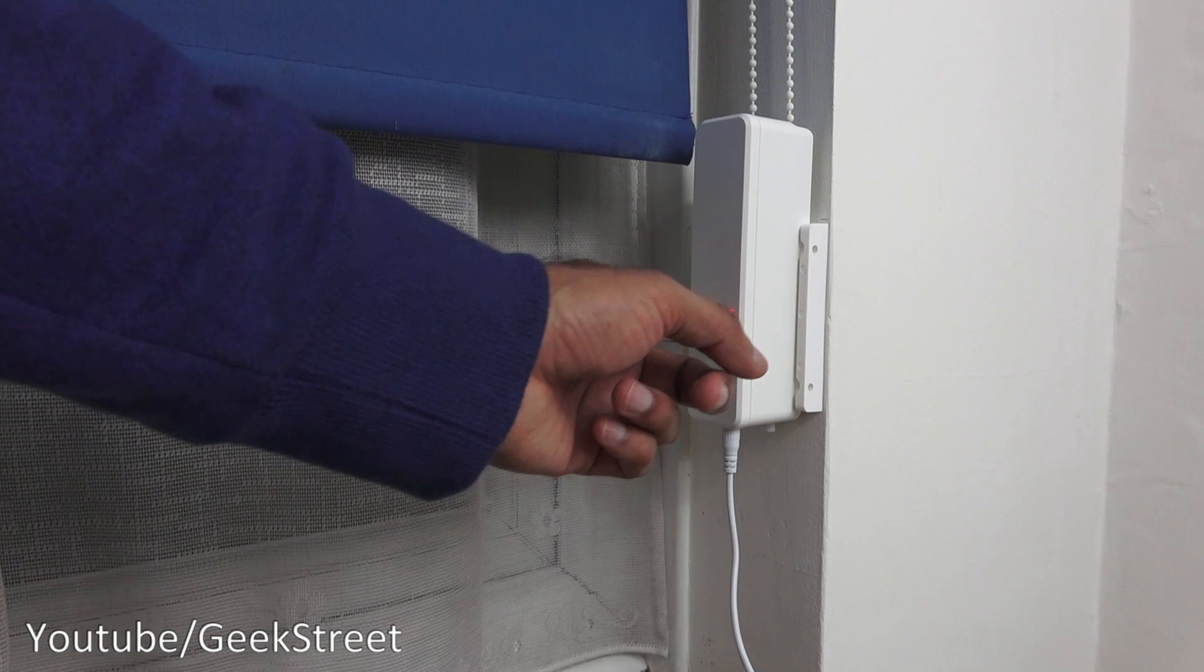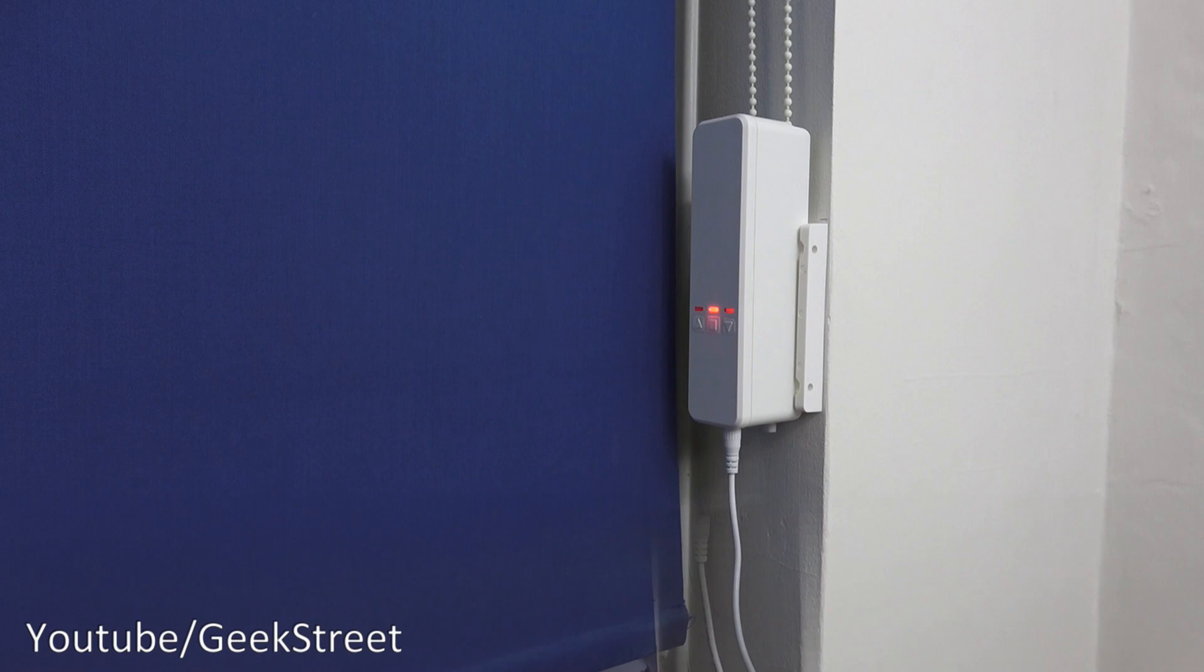Yep, lifting is fine. And lowering is fine as well. So there you go, it's working.